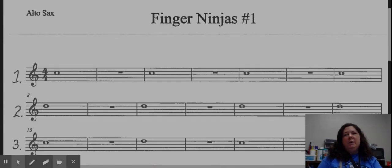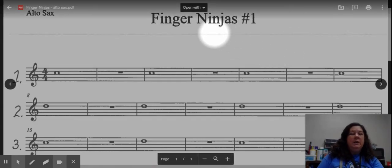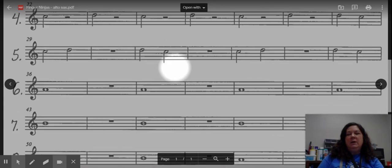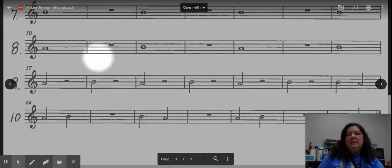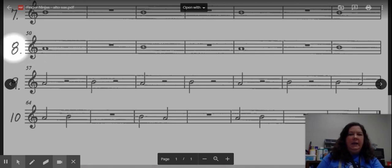Hi saxophones, welcome back to Finger Ninjas number one. We are going to complete the rest of this page today by focusing on lines 8, 9, and 10.